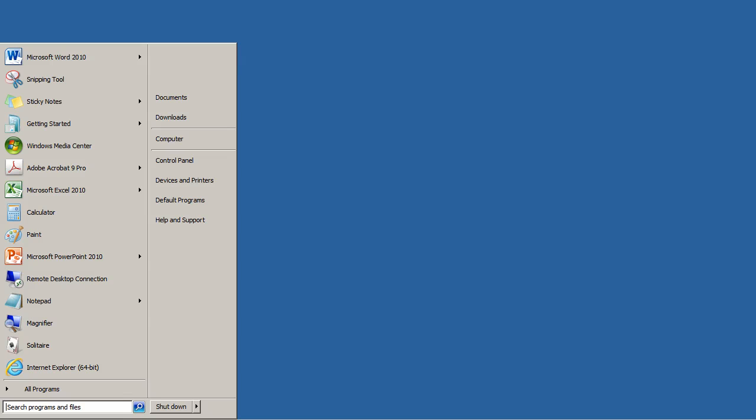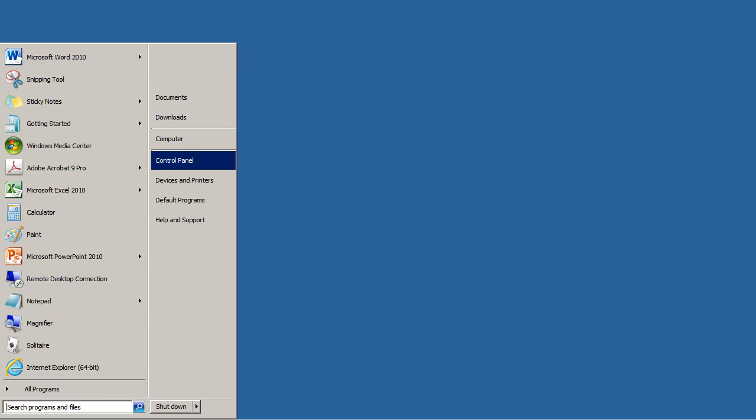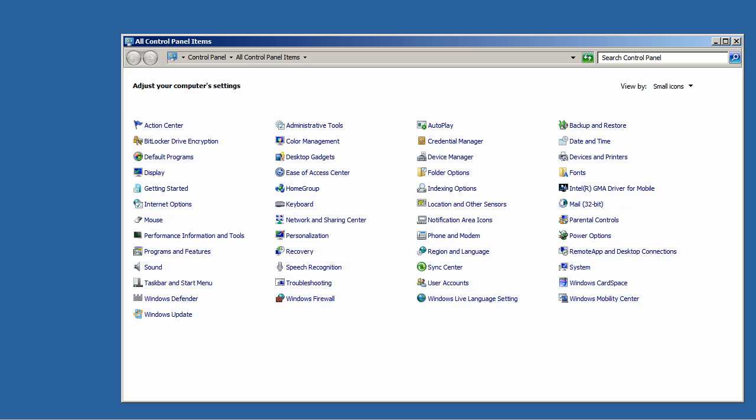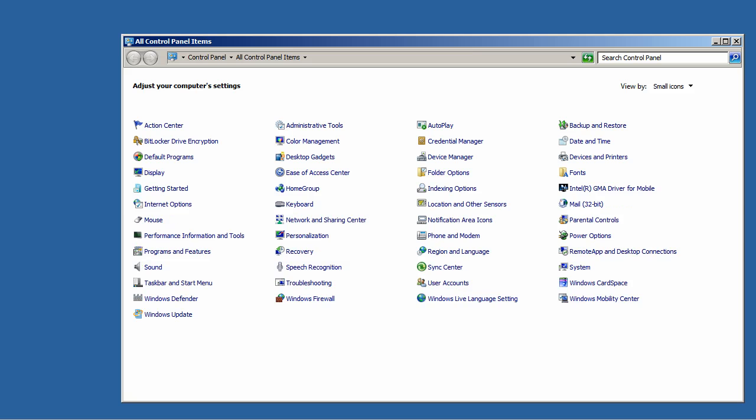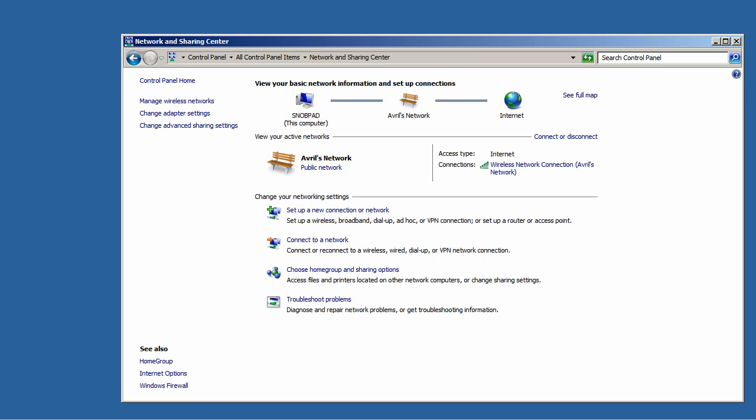So here I have a laptop running Windows 7. We are going to start by selecting the start menu and selecting the control panel. Then we go into Network and Sharing Center and then we are going to change our adapter settings.